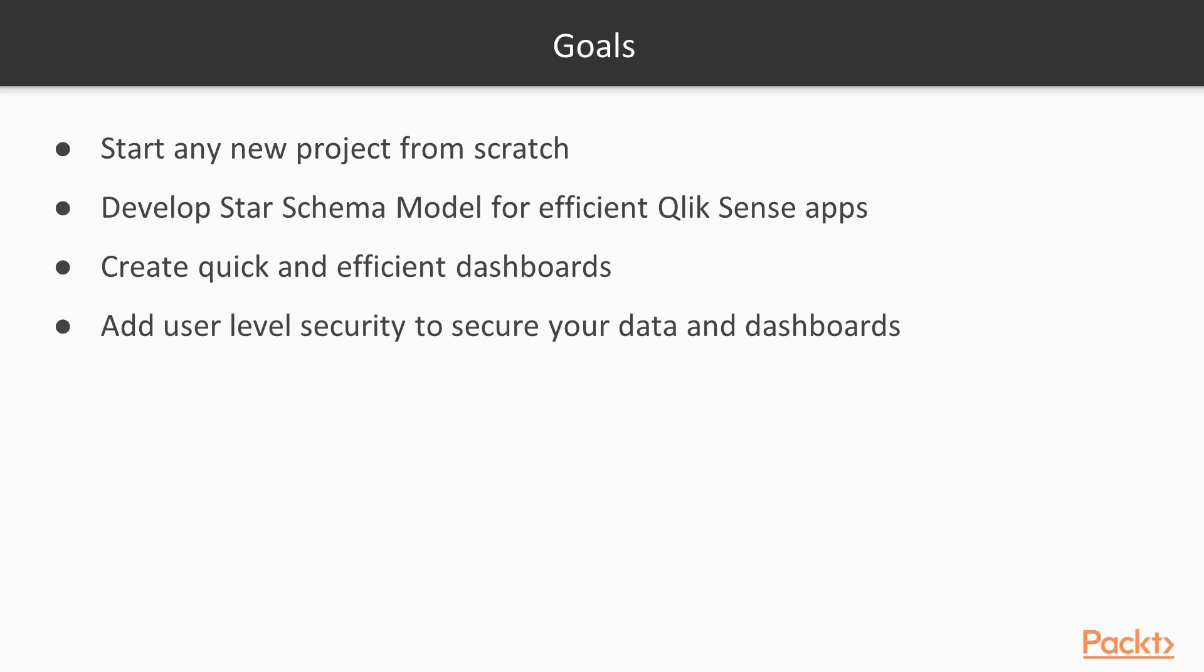So let's see what goals you will achieve after completing this course. After completing this course, you will be able to start any new project from scratch. You will have no hesitation about what to do, and you will see the entire lifecycle in this project about how to get the data inside, how to create the different components, and finally add the security.